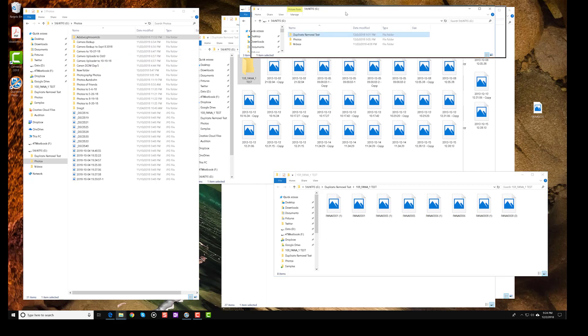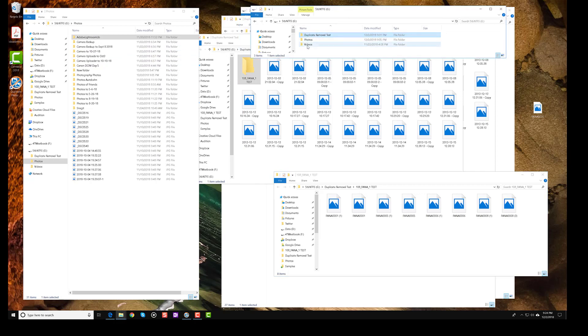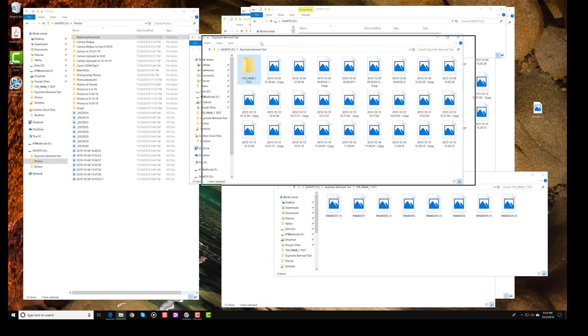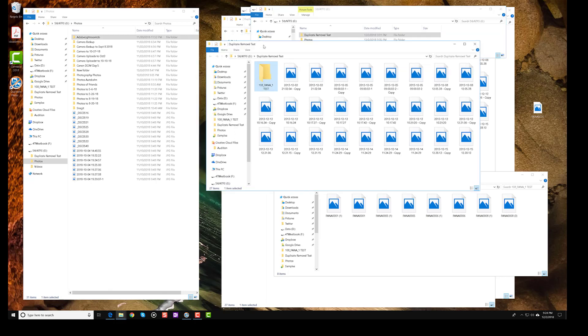So what I've done here is you can see over here I have my videos folder and my photos folder, but I created a duplicate removal test folder as well. Now the reason I've done this is so that you can see exactly how this application works.